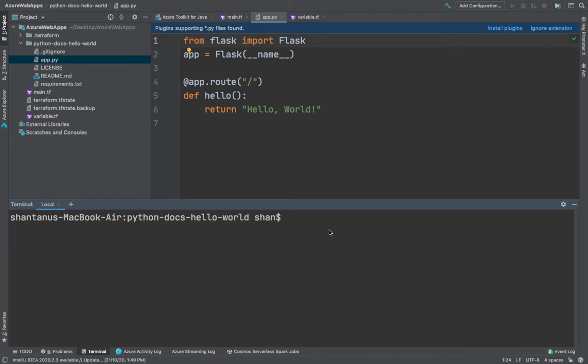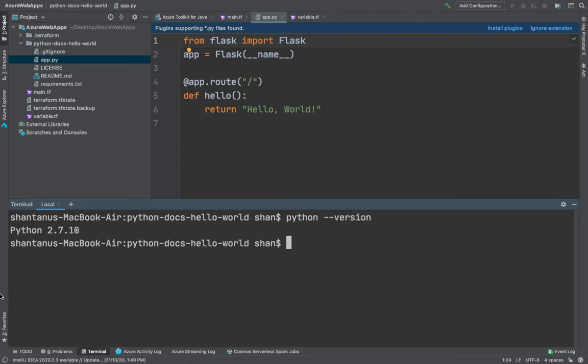How do you do it? First things first, there are a bunch of things you need to have. First one is you need to have Python. I already have a version of Python running, not the latest one, but any Python version would work.